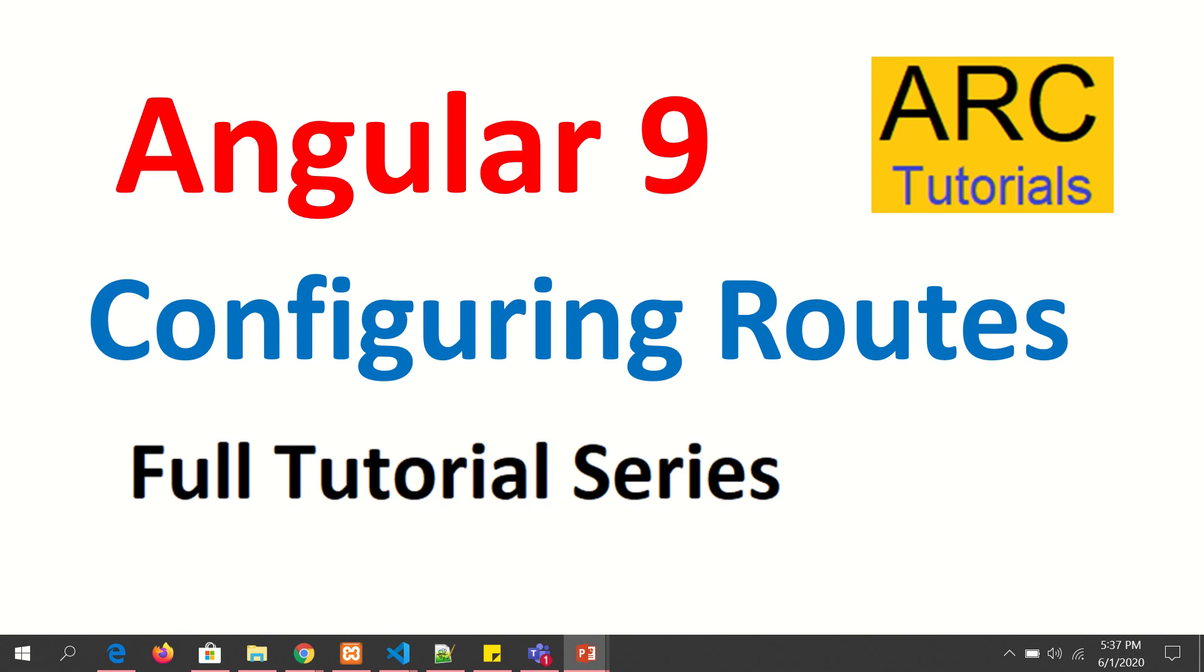Hi friends, welcome back to ARC tutorials. We are continuing with our Angular 9 full tutorial series and in today's episode we are going to learn all about how to configure routes in our application. After this tutorial you will be able to define routes in your Angular application for components and start using as a full-fledged application. Let's get started.